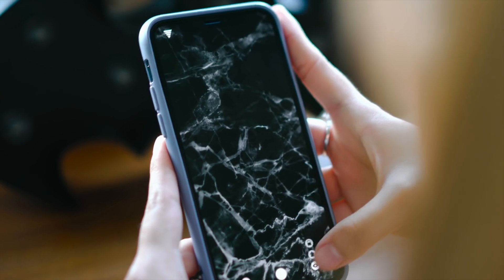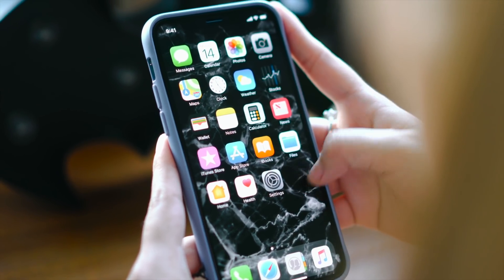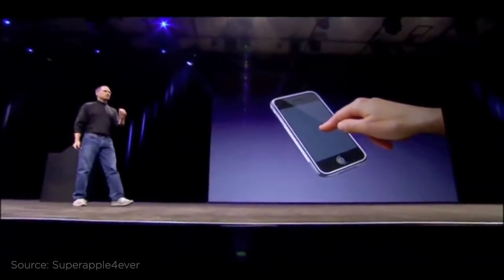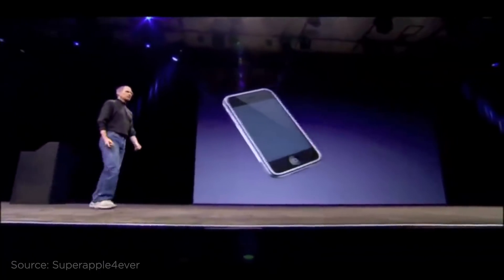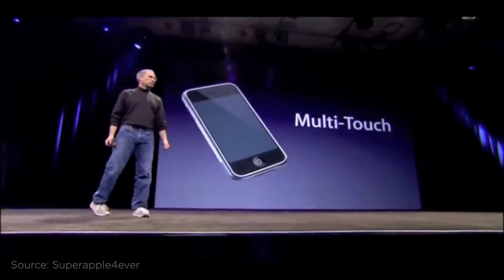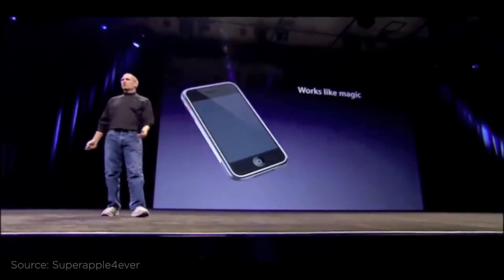Touchscreens have been around for quite some time now, and depending on your age you might even still remember one of these bad boys. But what really revolutionized the touchscreen industry was the release of Apple's original iPhone, which was the first hugely successful mass-market mobile to be operated completely by a touchscreen without a stylus.